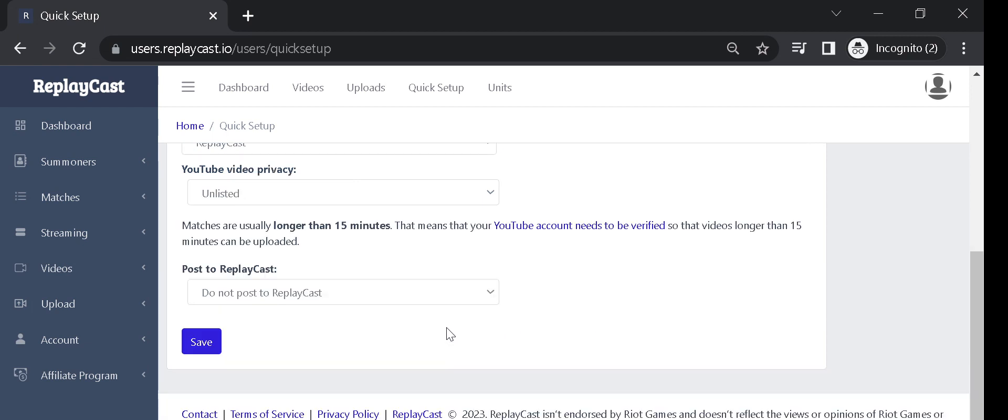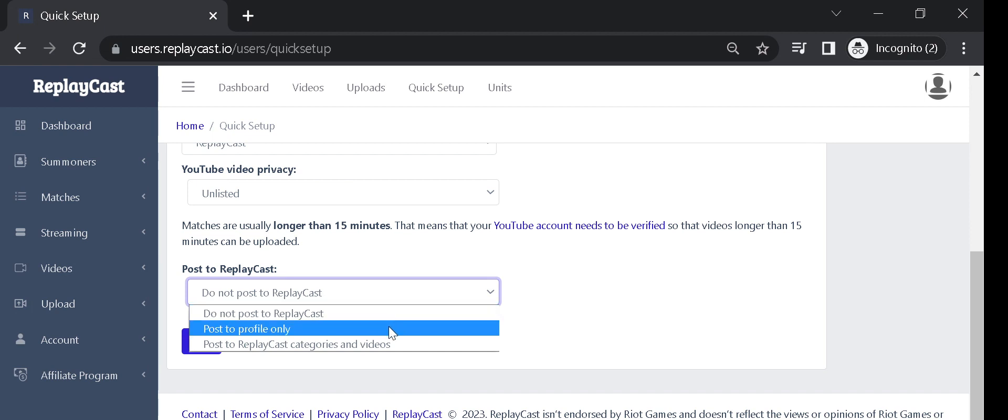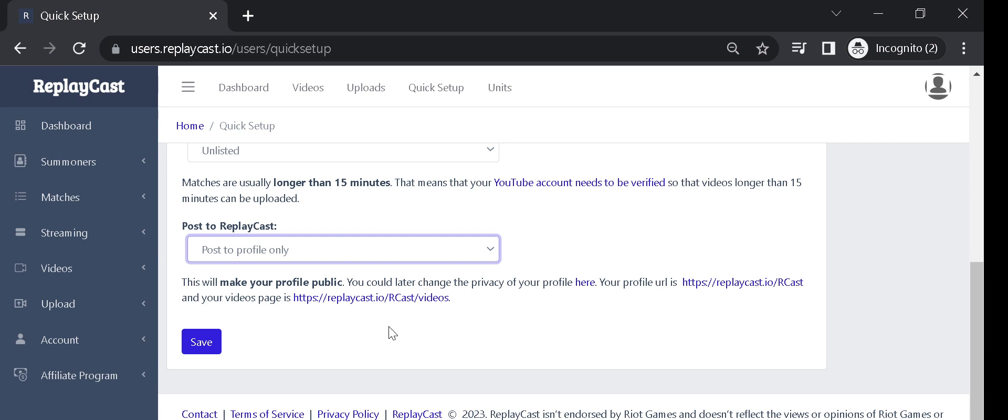From the next section, choose the Post to ReplayCast or Post to your profile only, depending on how you want your videos to appear on ReplayCast website. Posting to your profile will only post videos to your user profile and will not add your video to ReplayCast website categories.